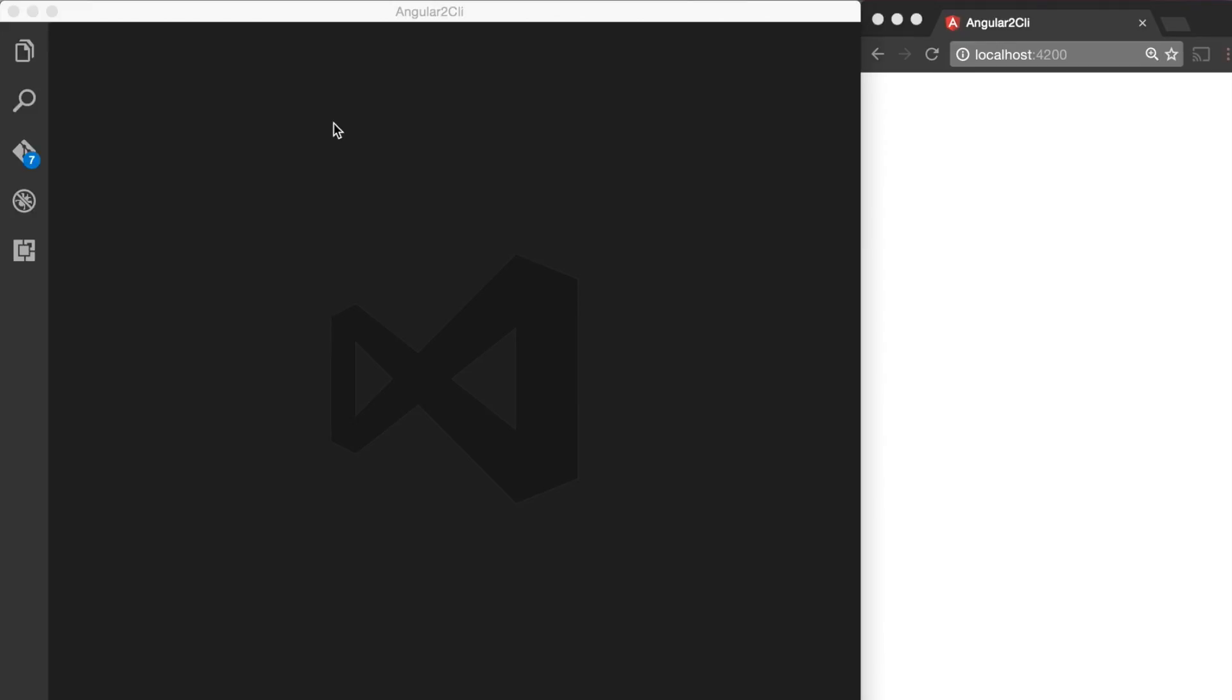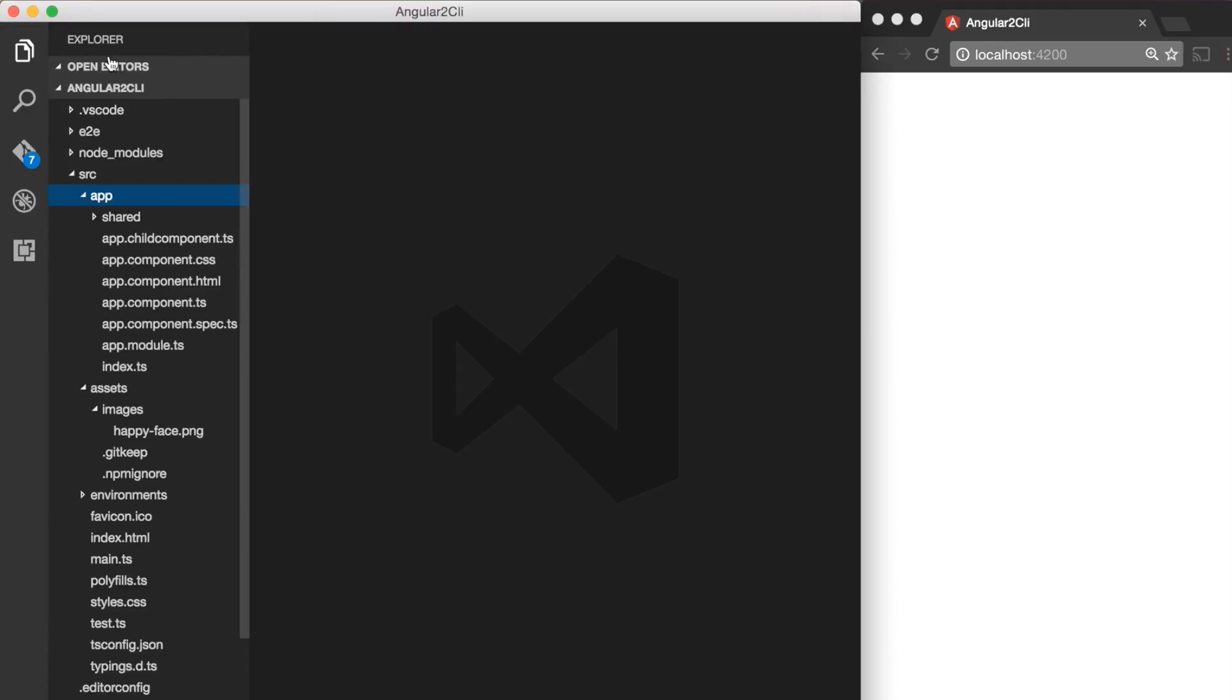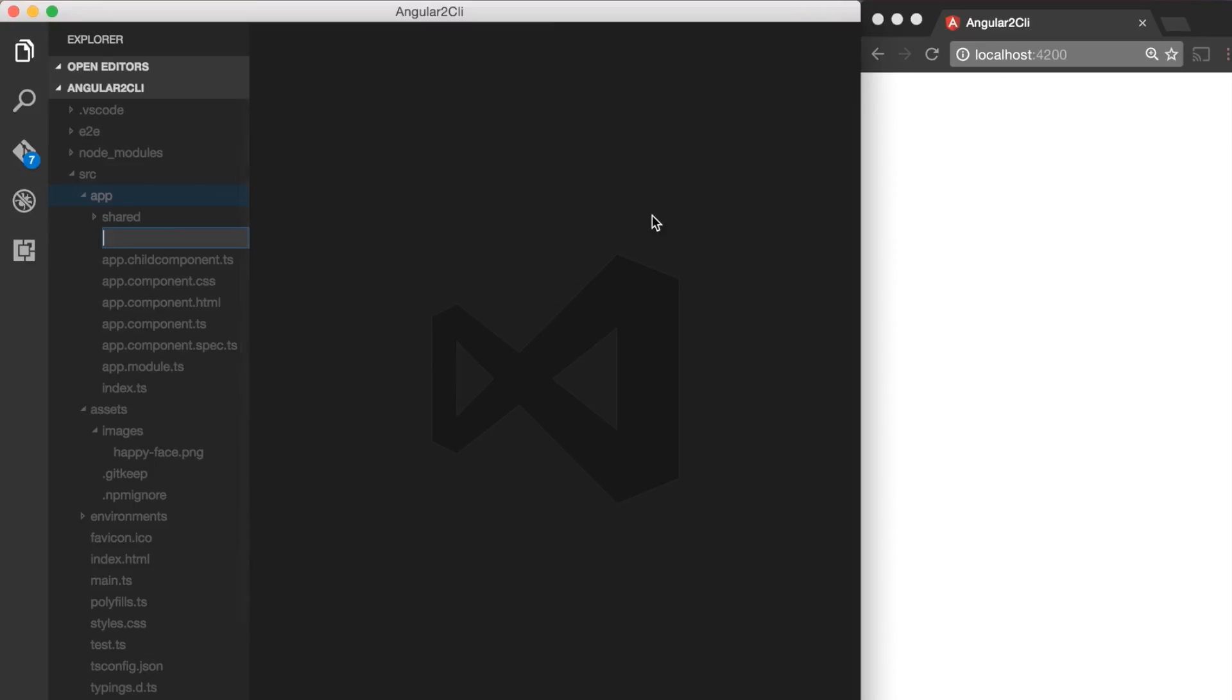Creating a directive is similar to creating a component. Let's start by creating a new file for our directive. So I am going to add a new file called app.myhighlighter.ts file.